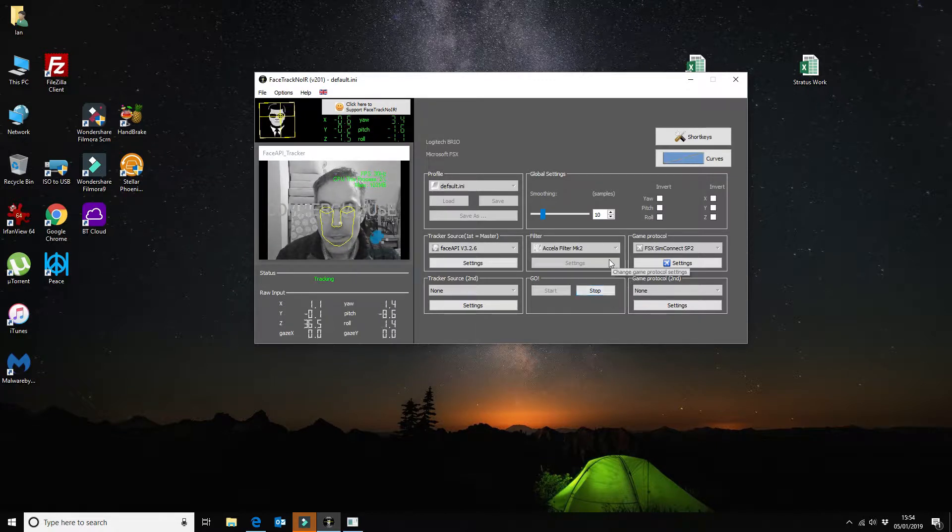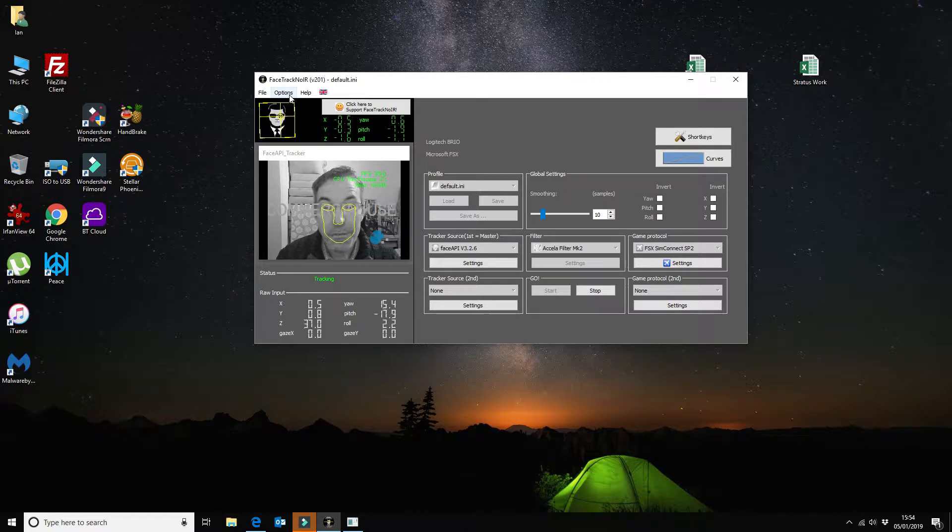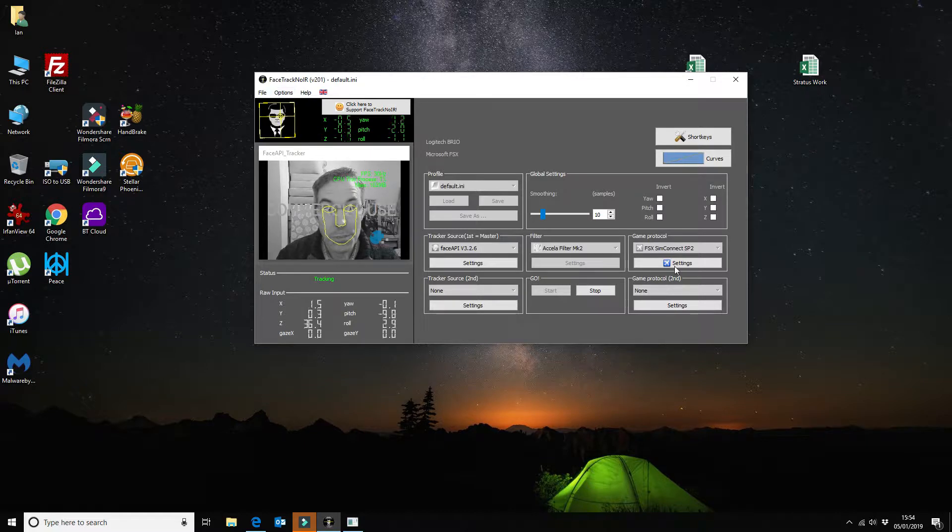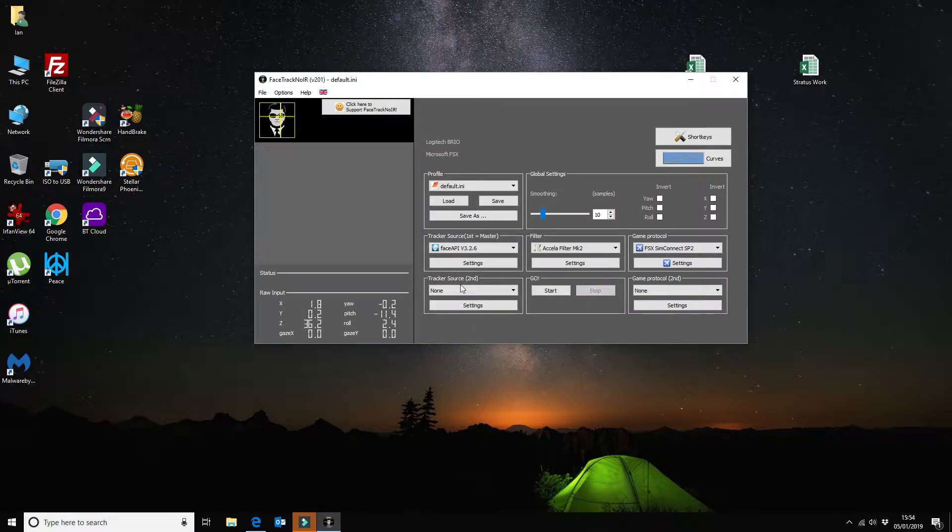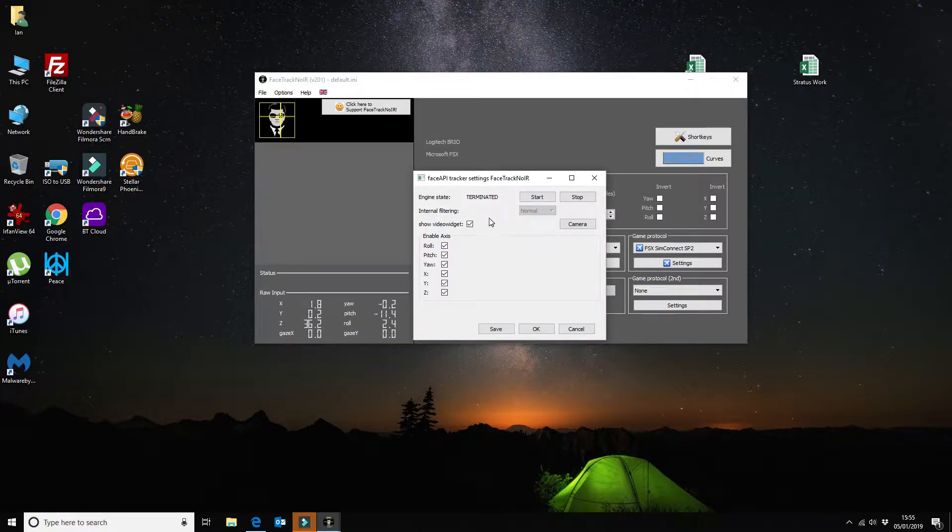The tracking raw input is what you really need when you're on Microsoft Flight Simulator. So that is all of the configuration options basically. I'm just going to stop it just to show you the configuration settings for the tracker source. So if we go in here as you can see and enabling all of the axis with a tick there.